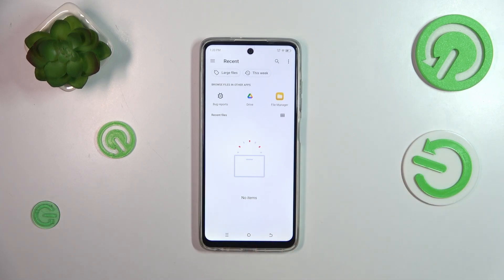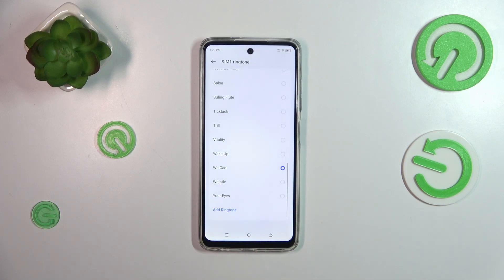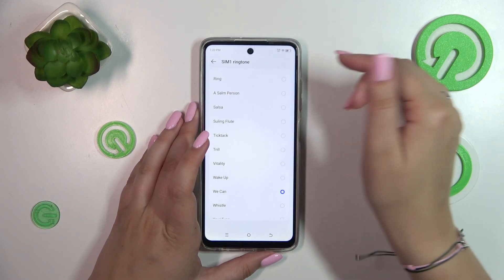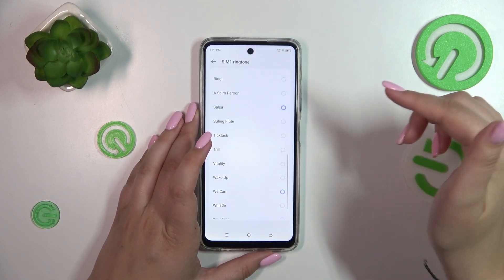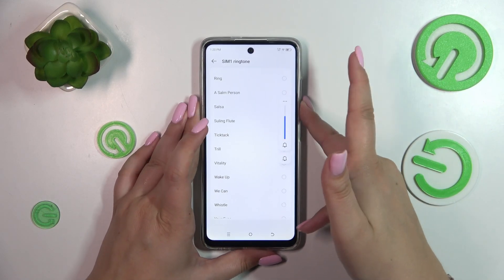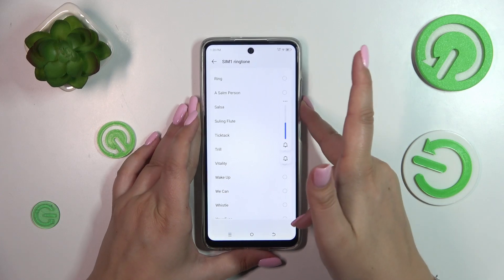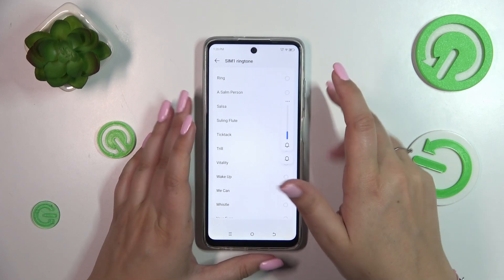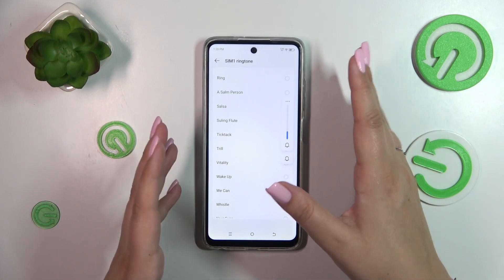You can set it as a ringtone from there. But if you want to listen to how a particular ringtone sounds before setting it, simply tap on it. I'll choose this one, for example, and let me turn the volume down slightly — or actually all the way down.